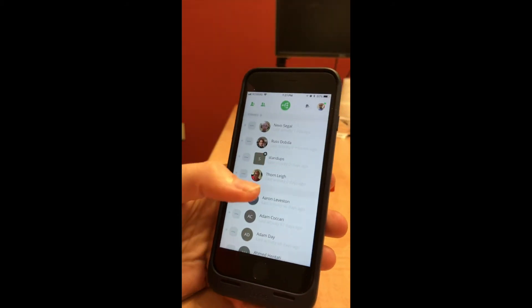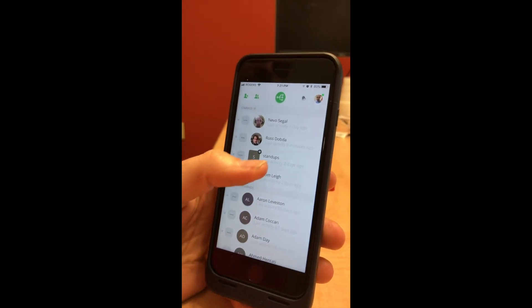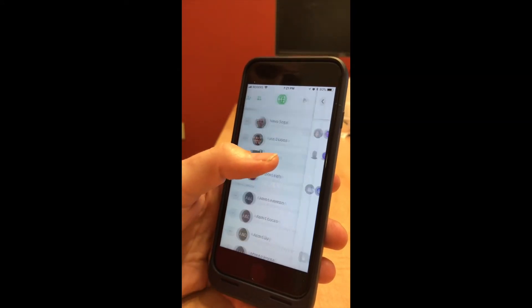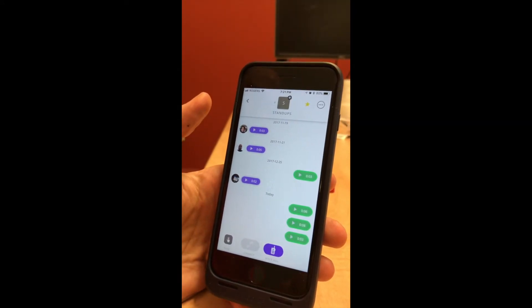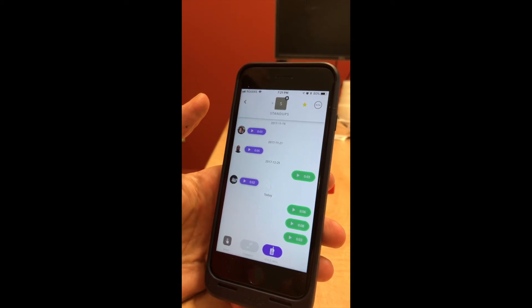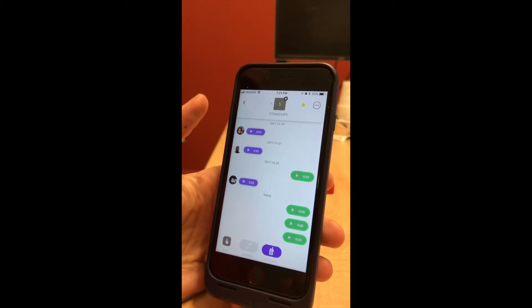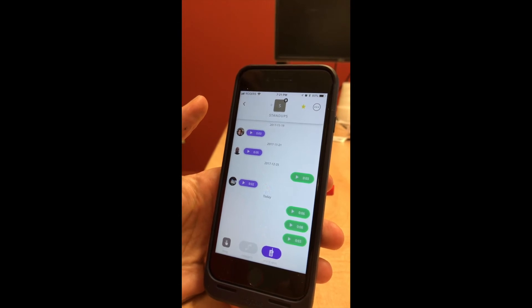You can see that this group is actually connected into Slack. One of the cool things with our Slack integration is that if I leave a voice message in a Slack-connected group, it actually shows up in the corresponding Slack channel as both an audio message and a text transcript.